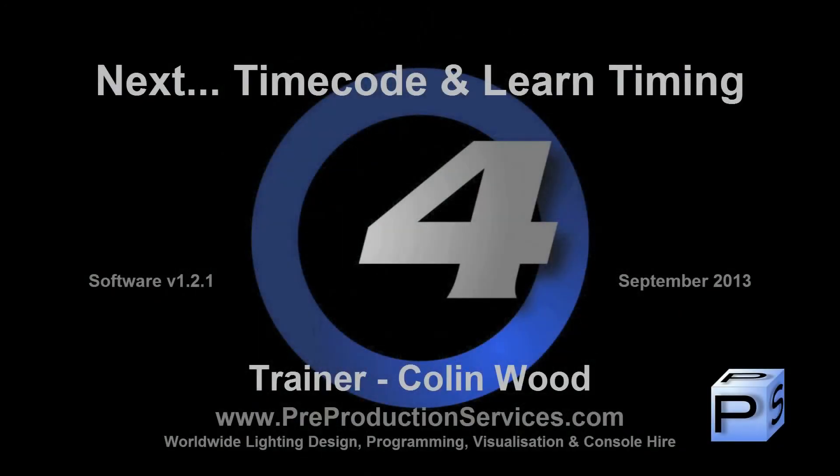In the next tutorial we shall look at setting up both MIDI and linear timecode as well as the use of the Learn Timing function. Thank you for watching.